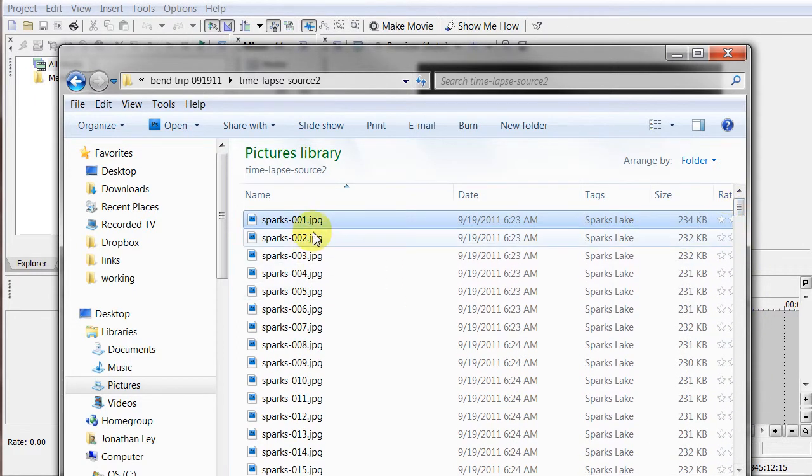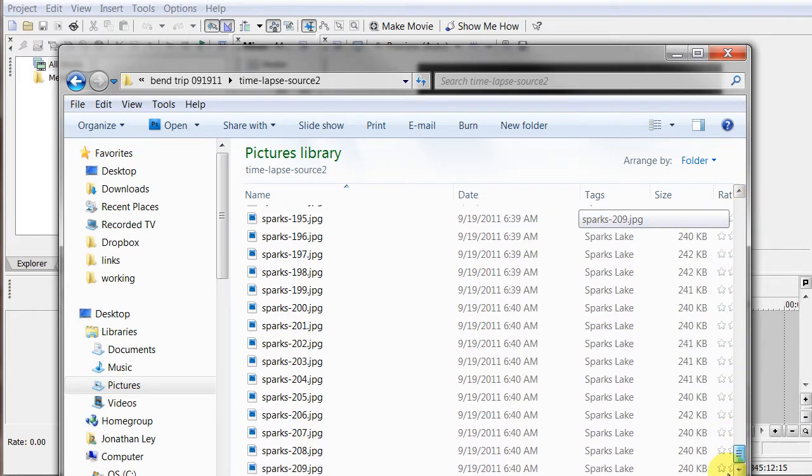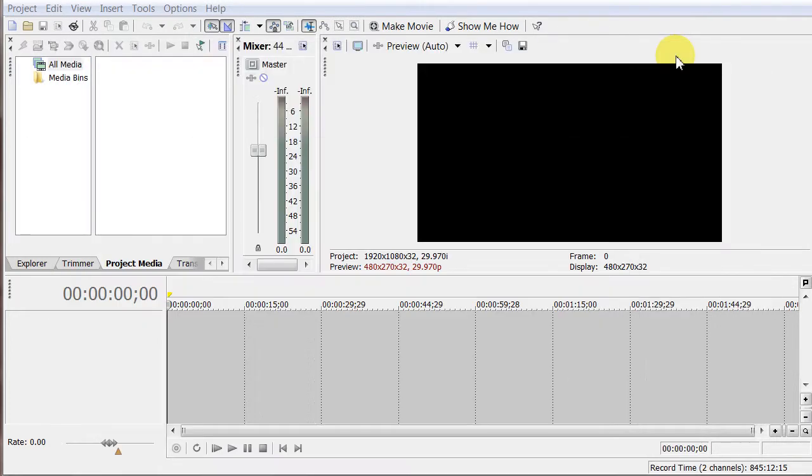And they're numbered sequentially, one through, in this case, 209. And in part two, we're going to bring those into a video editing software and make a video out of them.